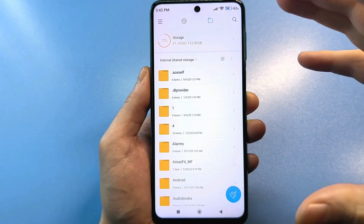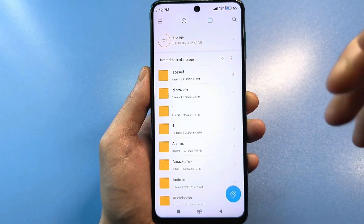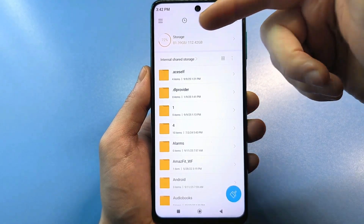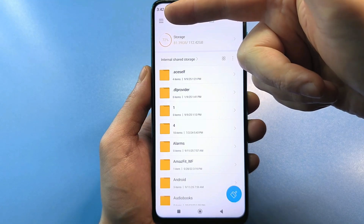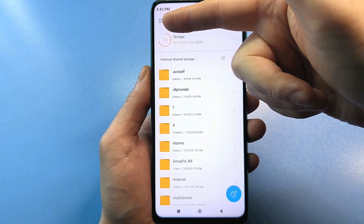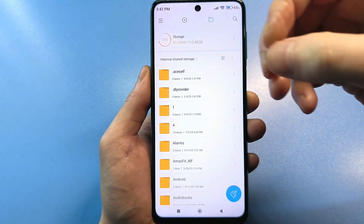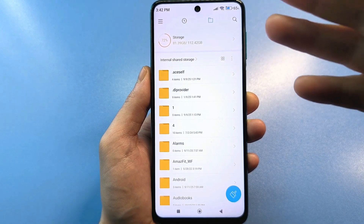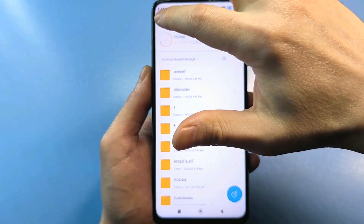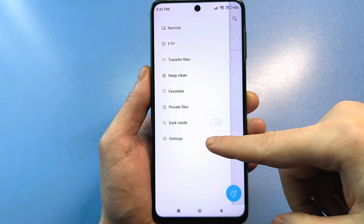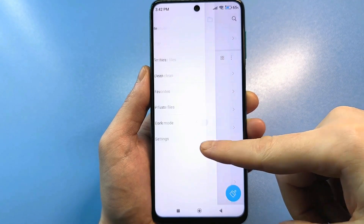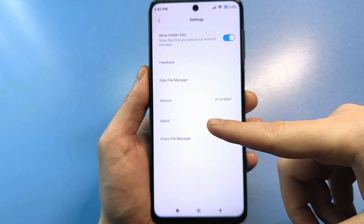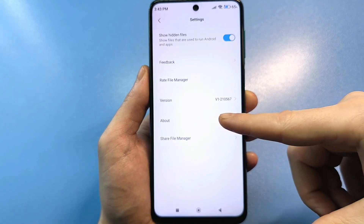Further down in this menu, you need to find additional settings. For me, it looks like three bars on the left side. For others, it might just be three dots, or it might be a button called 'More.' Tap the three bars. Here, look for the standard settings, and among all the information, you need to find 'Information.' Tap this line.